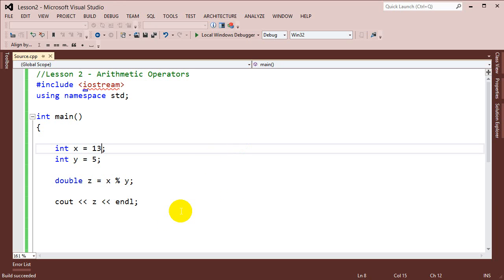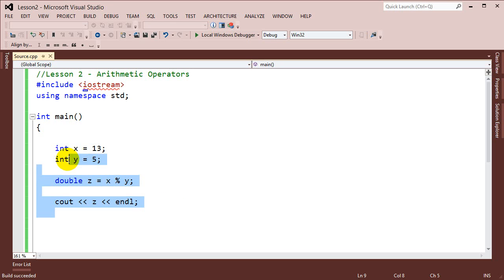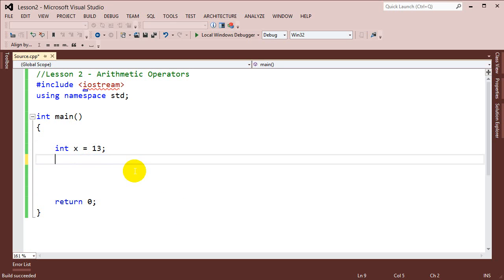So those are the basic arithmetic operators for adding, subtracting, and doing simple things like that. We'll use these to build a simple calculator at the end of this lesson. But first I'm going to show you a few other operators that are a little tricky.